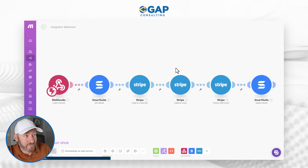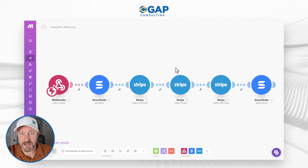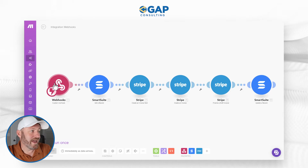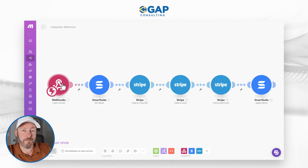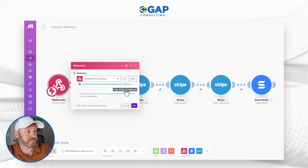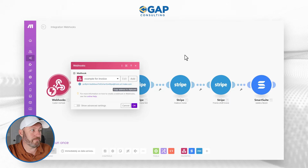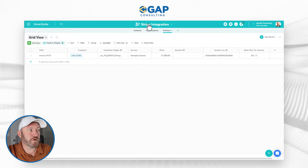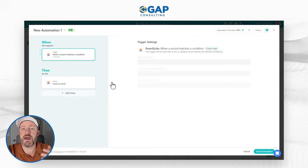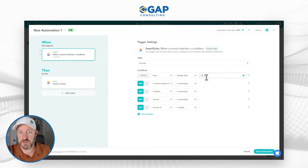Once you've built these pieces inside SmartSuite, it's time to head into the automation process itself. There are a lot more steps here than in our previous automation. The first part is always the trigger — and I absolutely love using mailhooks here. When I set up a mailhook, all I'm doing is copying this mailhook email address to my clipboard, going back into SmartSuite, and building an automation that meets certain conditions and sends to that mailhook. In this example, I'm saying I need a price that's more than zero and I need a customer Stripe ID.